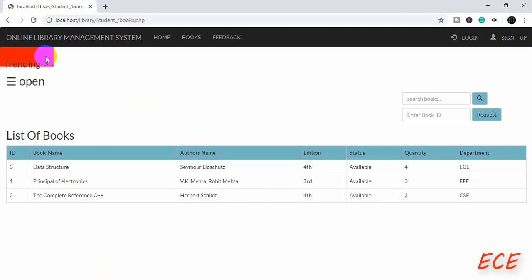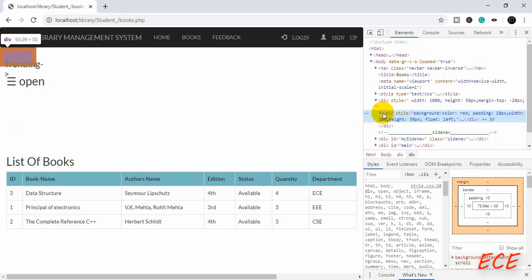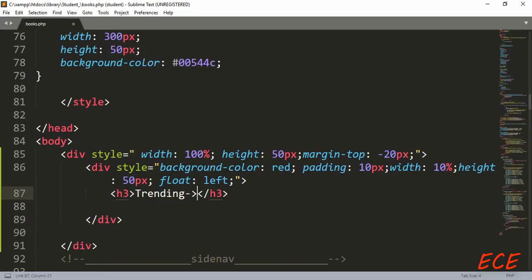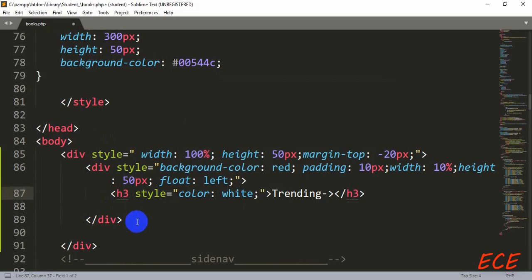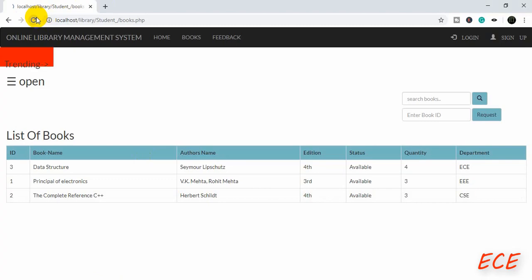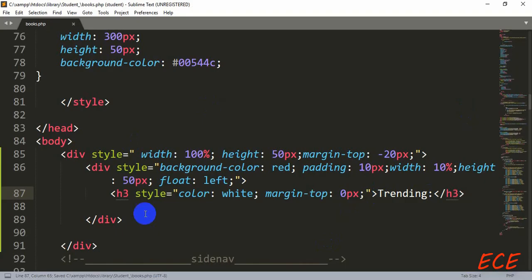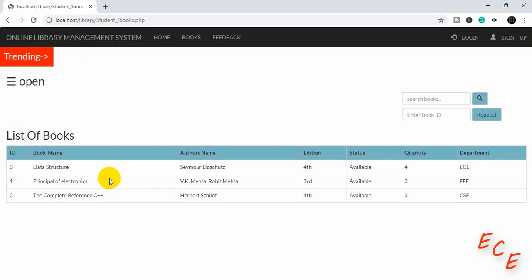Here is the trending section. Now we just need to change the styling for our h3 tag. As you can see, we have already defined this before, so we will add the style here inside this h3 tag. Margin top will be 0 pixels — now this is actually in the right place. Let's add a colon here.